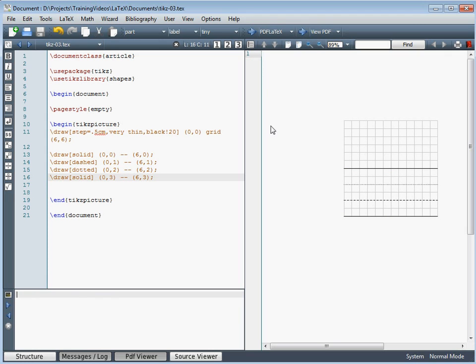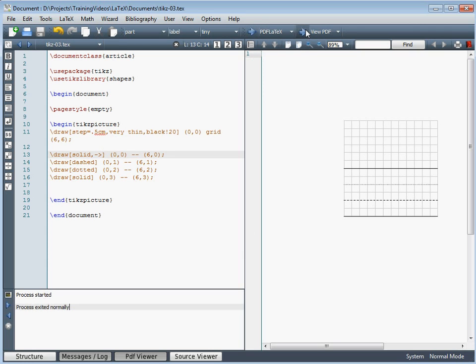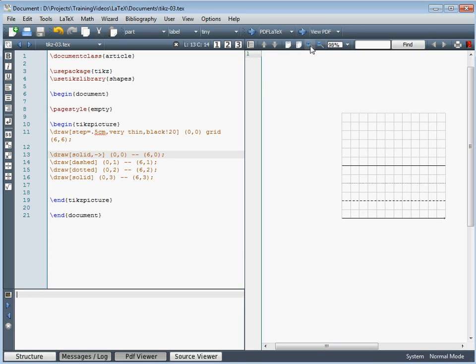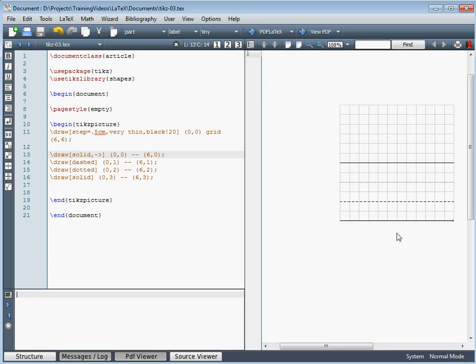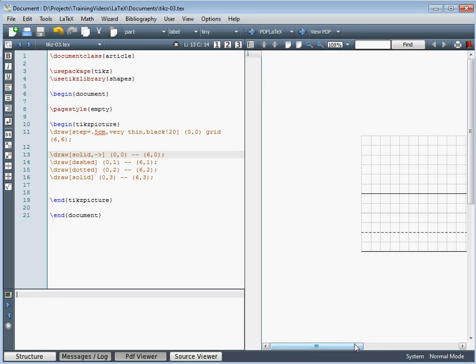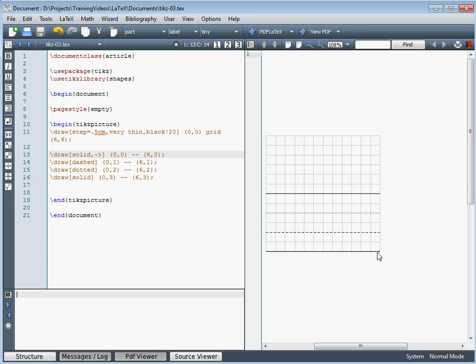We can also change the ends of lines to add arrowheads. Using the dash notation, anything to the left is the start of the line and to the right is the end. To add a simple arrow at the end we add the arrow option there. Zooming in, we can see the arrowhead at the end of the line. To put the arrowhead at the other end, we use the less-than sign.